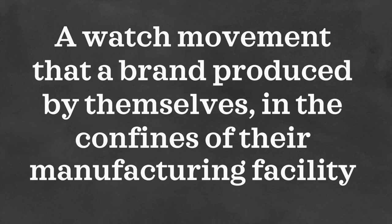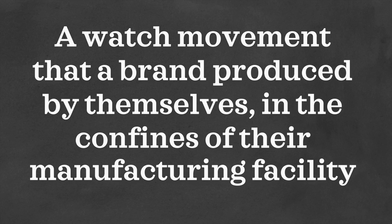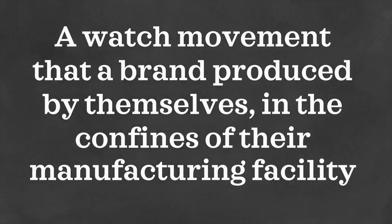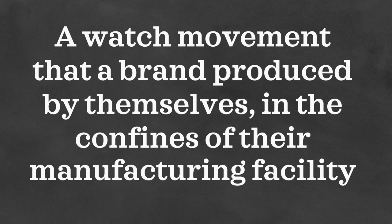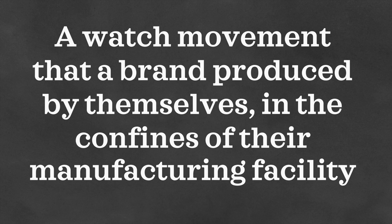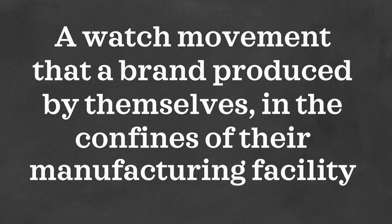So first off, what does it actually mean to be in-house? An in-house movement is a watch movement that a brand produces by themselves in the confines of their manufacturing facility.